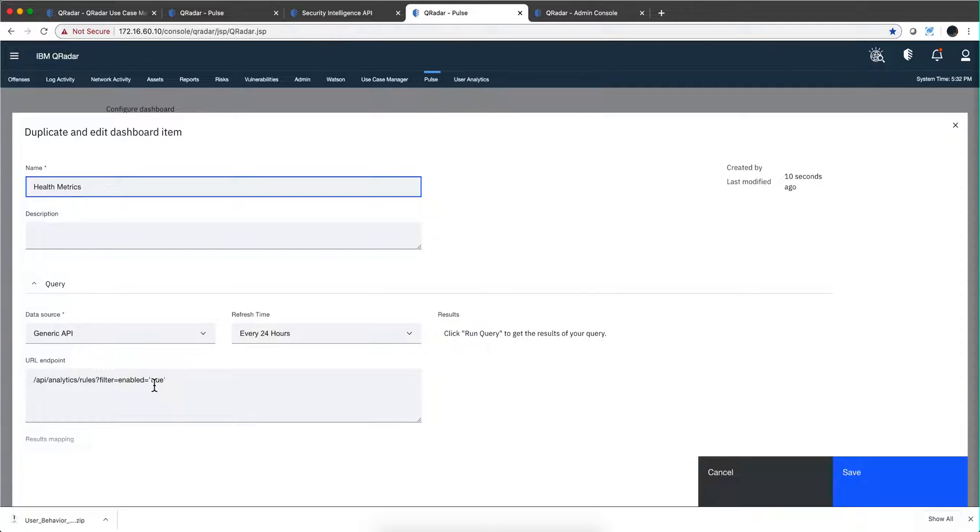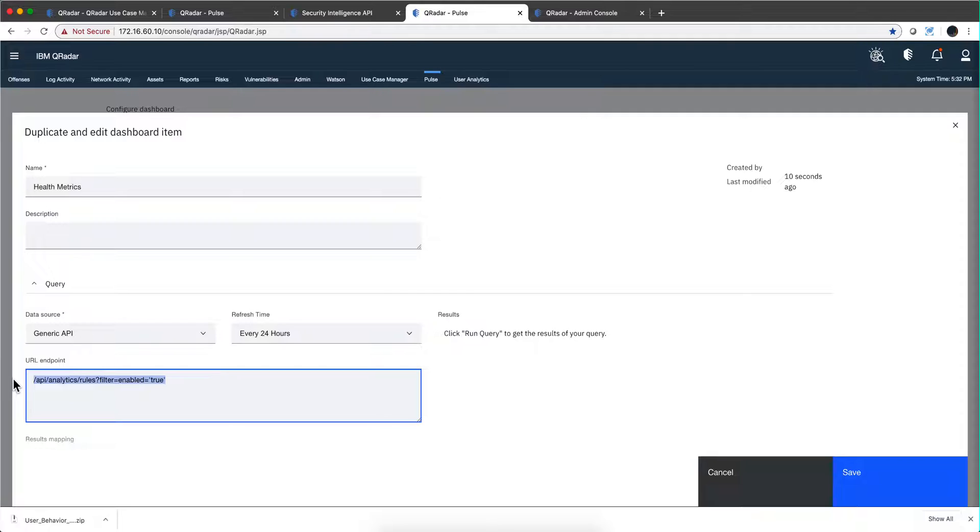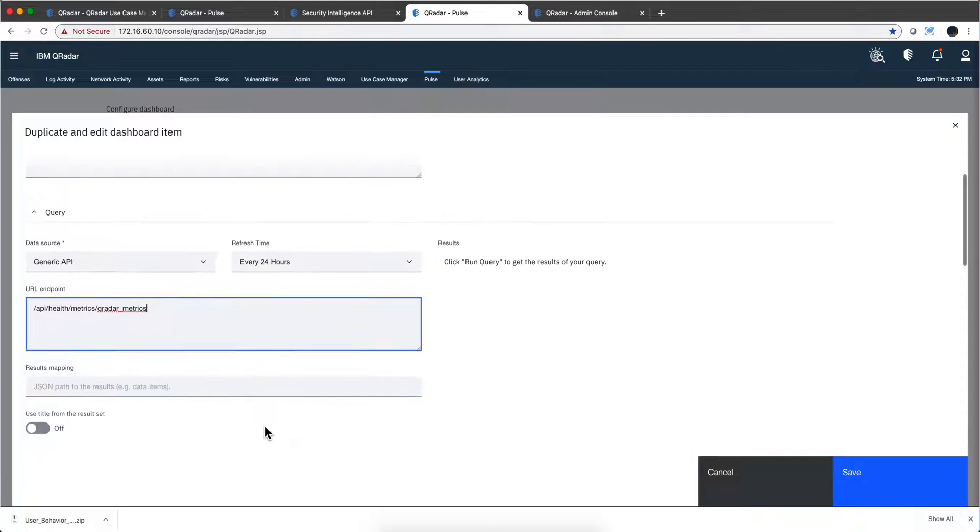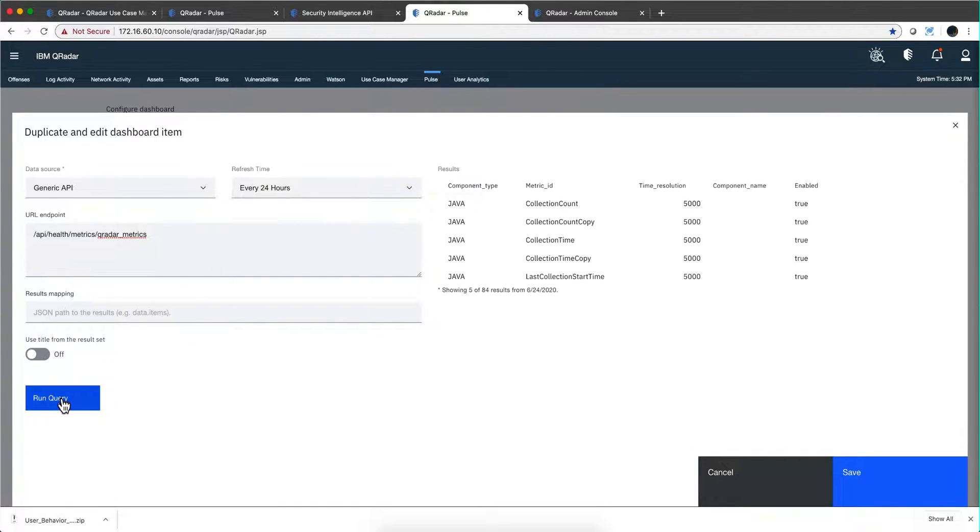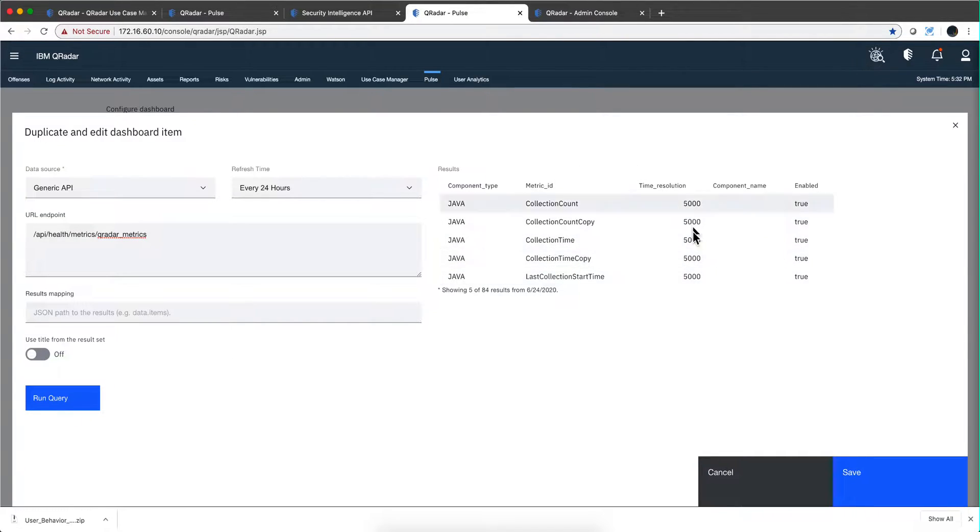All I need to do here is paste that URL that we got from before. Before we can even save it and define how we want to show it, we need to click here on Run Query, and here we get the same data.